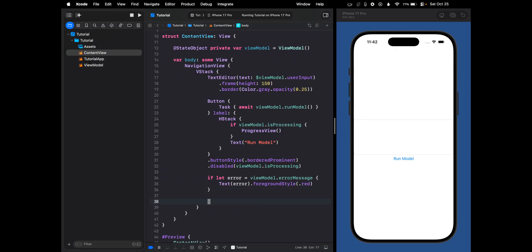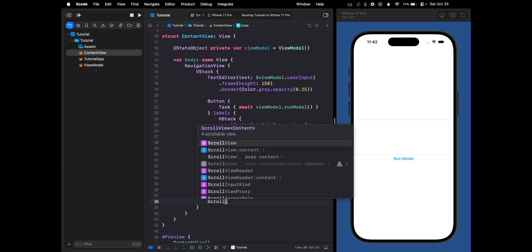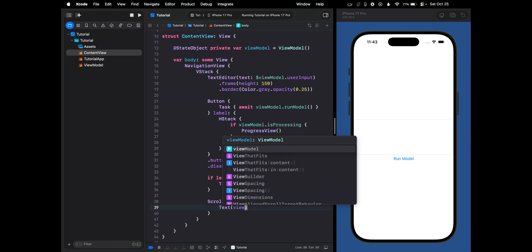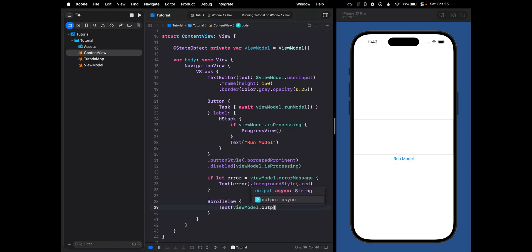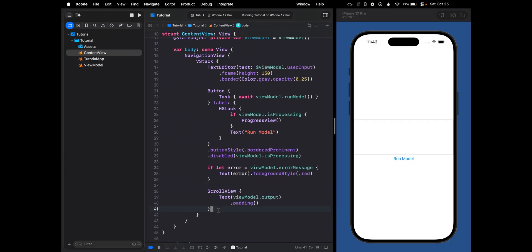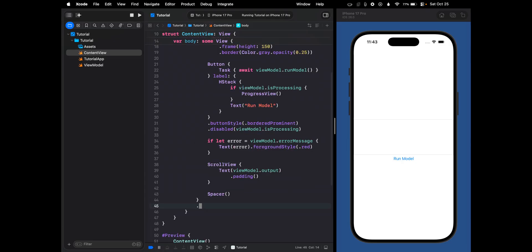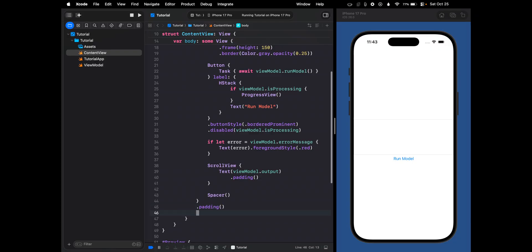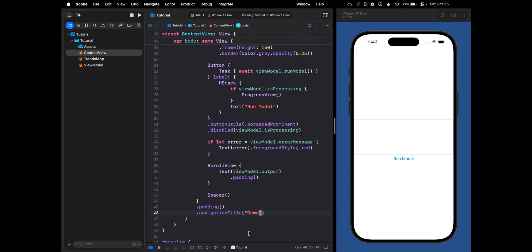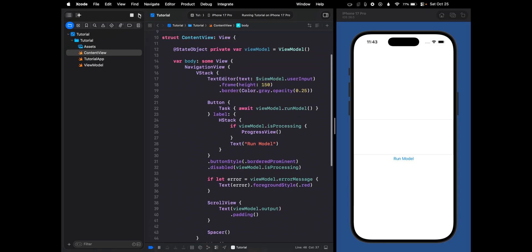The last thing is to showcase the output. Since the output might be large, we use a ScrollView so you can scroll through it, containing a Text view bound to viewModel.output with some padding. We also add a Spacer, general padding for the VStack, and a navigation title — we'll just say "Demo". Let's run this and see how it looks.